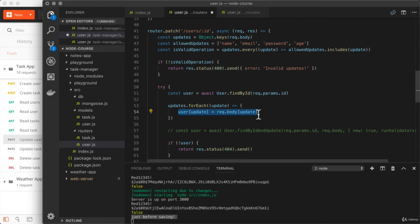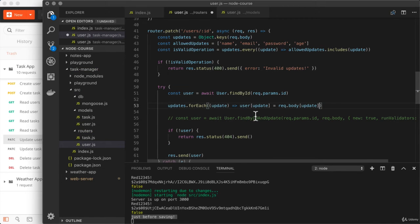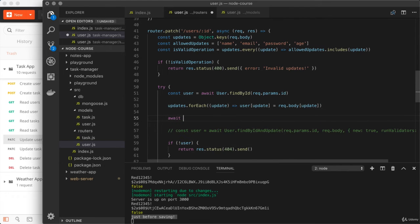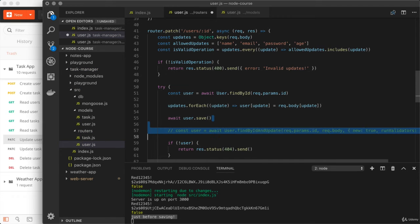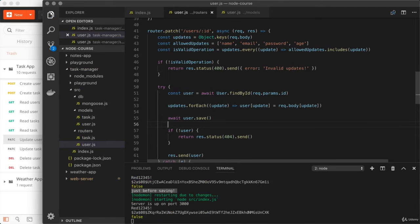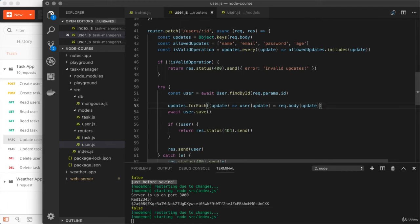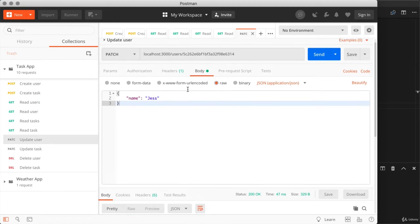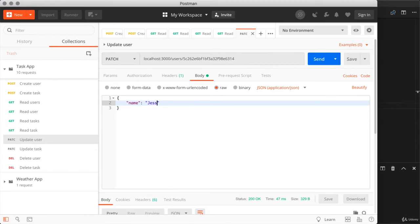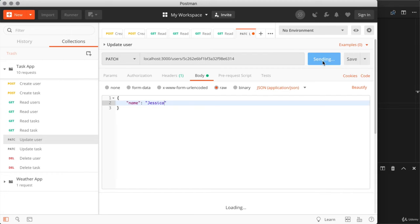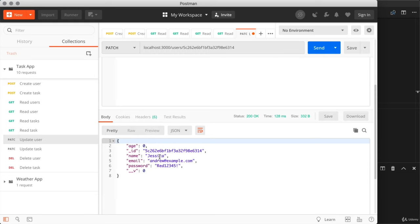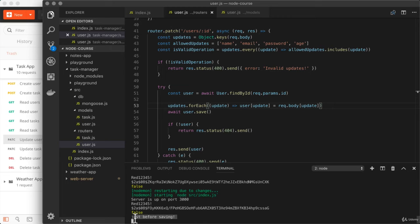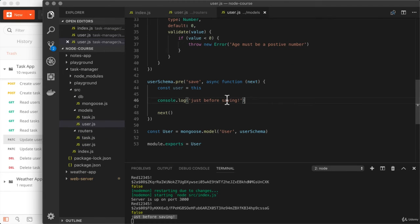The last thing we do is await a call to user.save — and this is where our middleware is actually going to get executed. Now that we have this in place, let's make sure we get our message printing. Over in Postman, I'll run the exact same update operation, changing the name from Jess to Jessica. It does indeed work, the name has changed correctly, and over in Visual Studio Code we're now getting our middleware running. This is the small adjustment required to get middleware to consistently run.